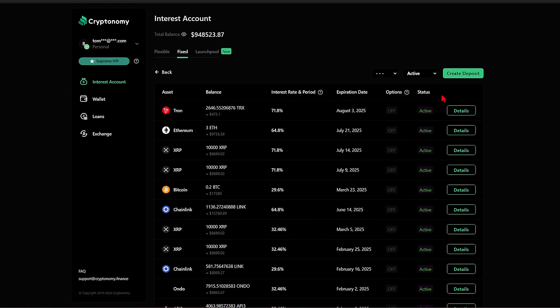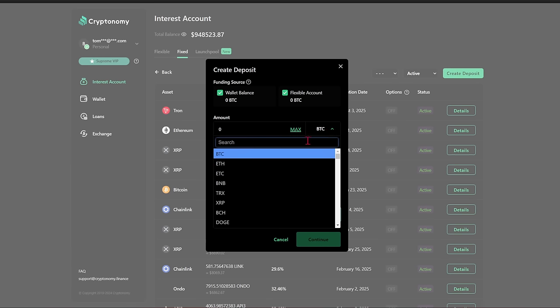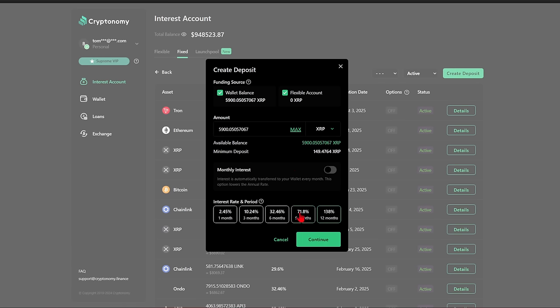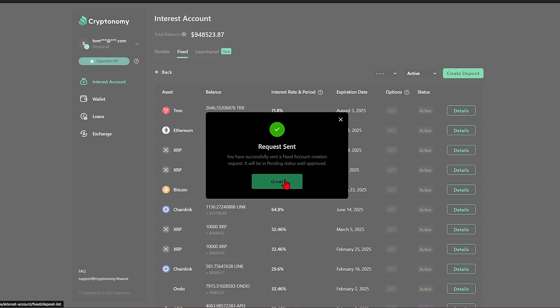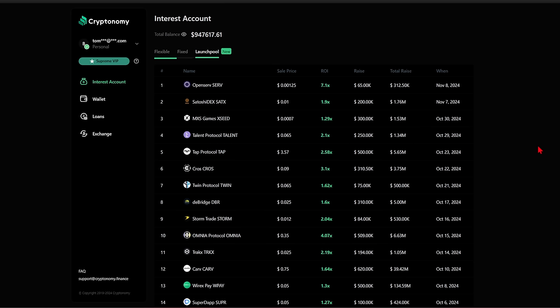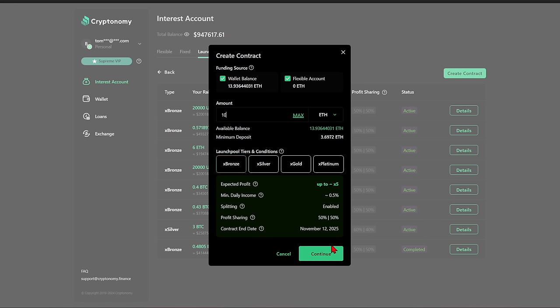The big move here for me in my fixed-taking pool — I'm going to go all in on a little bit more XRP. I've got 5,900 XRP right now, going into the 9-month for 71% return, staying close to 6,000 XRP with a 71.8% return over 9 months. This launch pool is blowing up — OpenServe just went 7x. We have 1.9 on Satoshi Dex, 2.58 on Tap Protocol, 2.1 on Talent, 3.1 on Cross. We're going 10 Ethereum into a bronze tier contract, end date November 12, 2025. I expect at least 50% profit sharing — when we got the last one it was 7x.